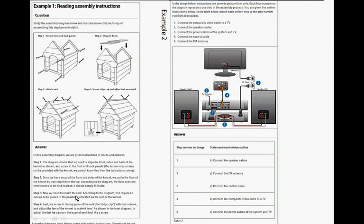Third step, now we need to attach the roof. According to the diagram, this requires eight screws to be placed in the position indicated on the roof.